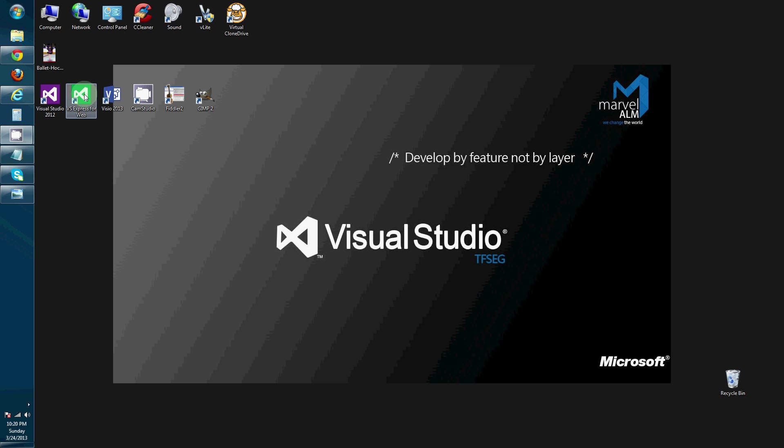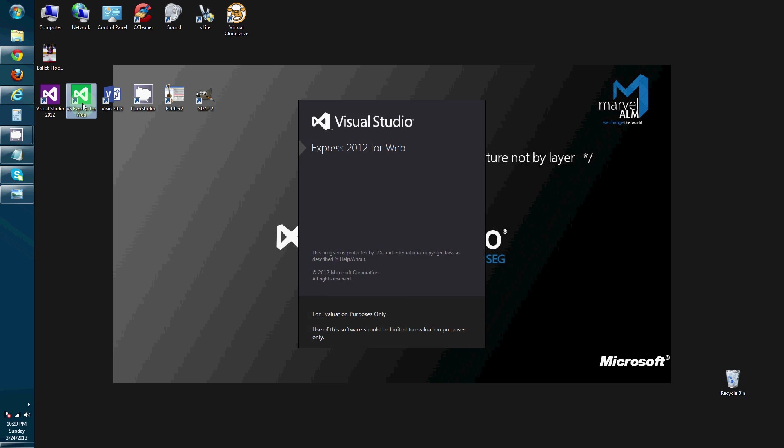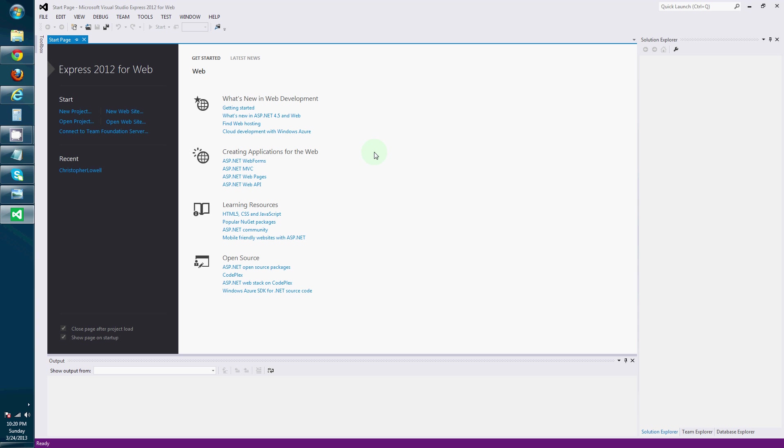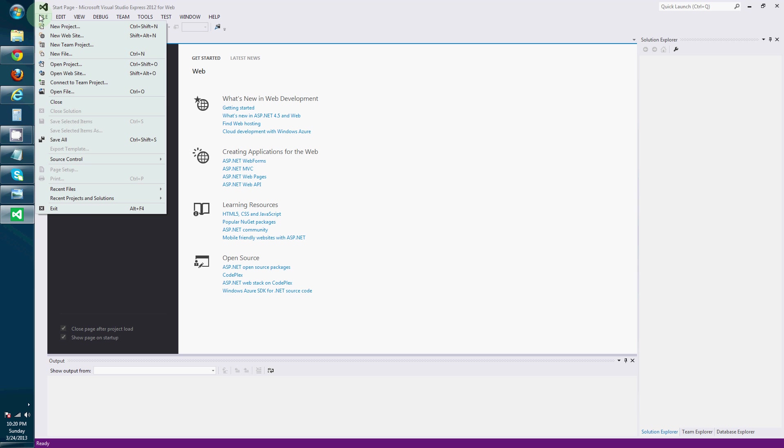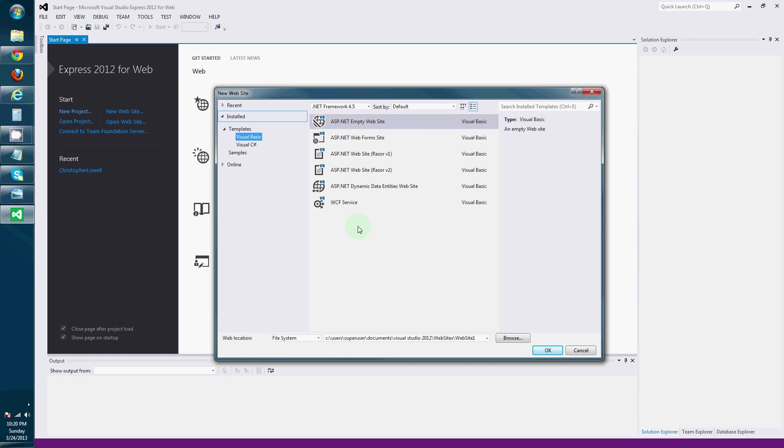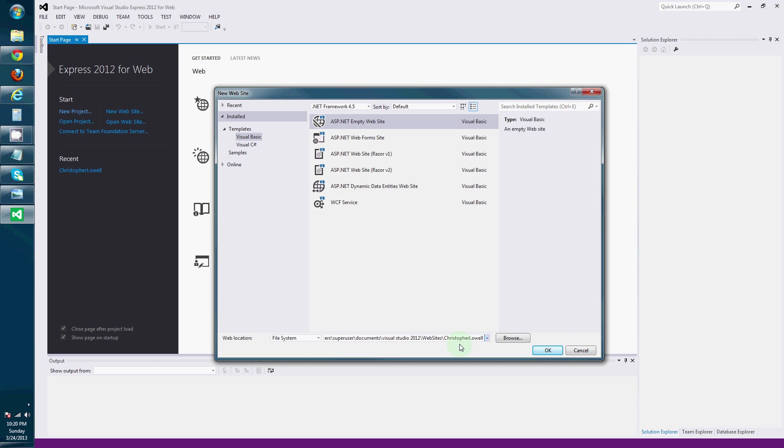Alright, let's open up Visual Studio Express for the web. And let's go to File, New Website. Create an empty website. And I am going to create a website about Christopher Lowell.